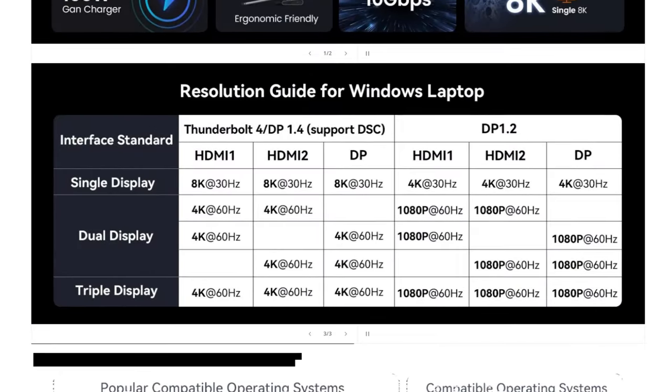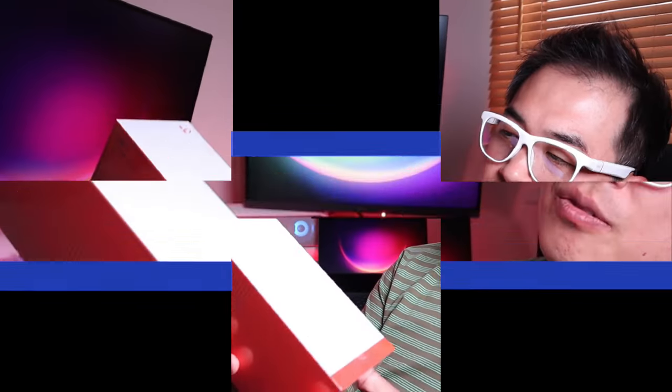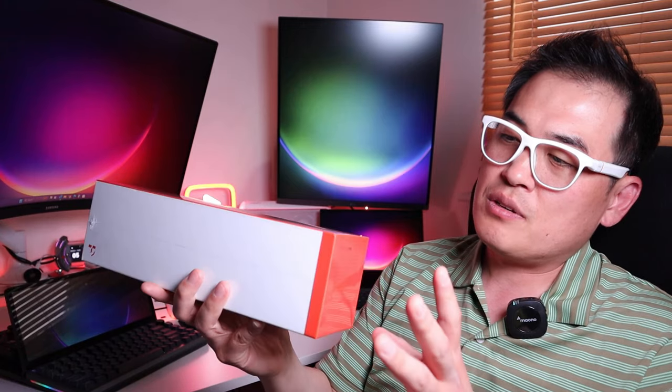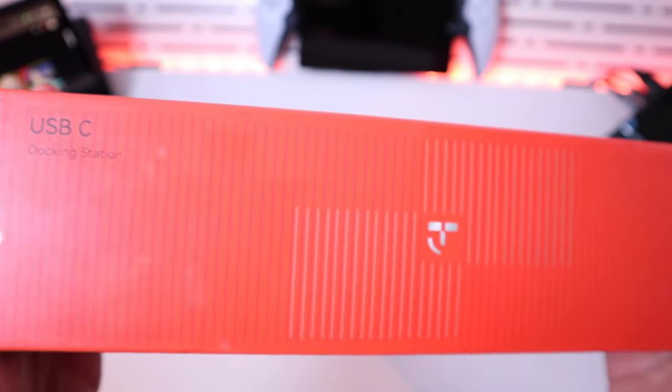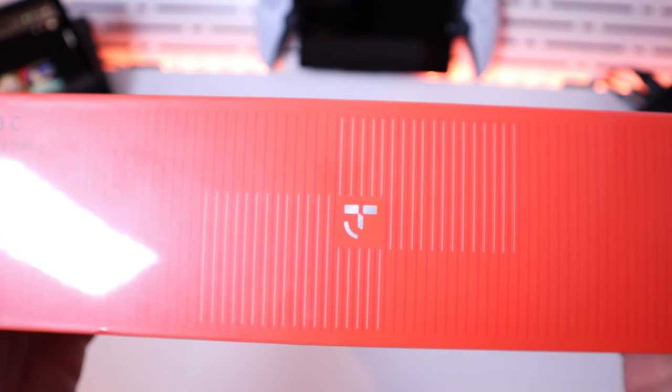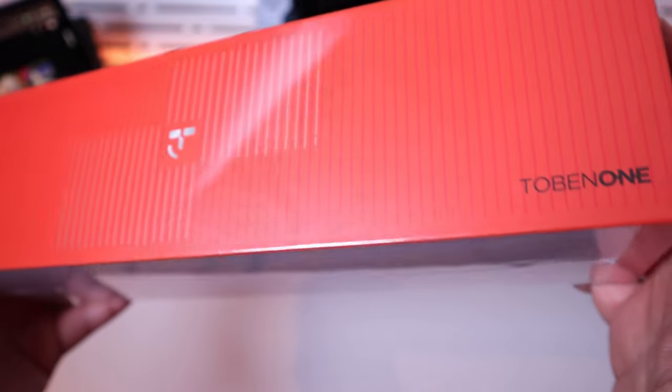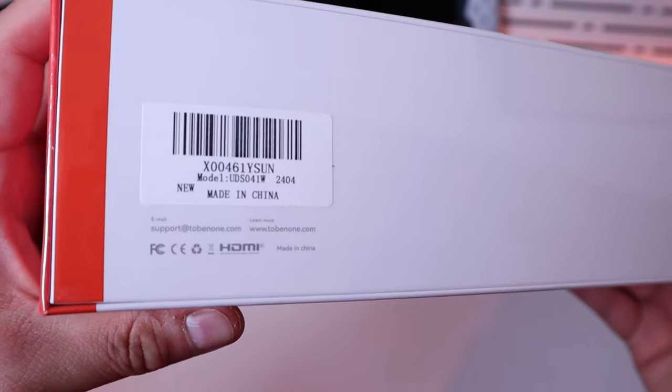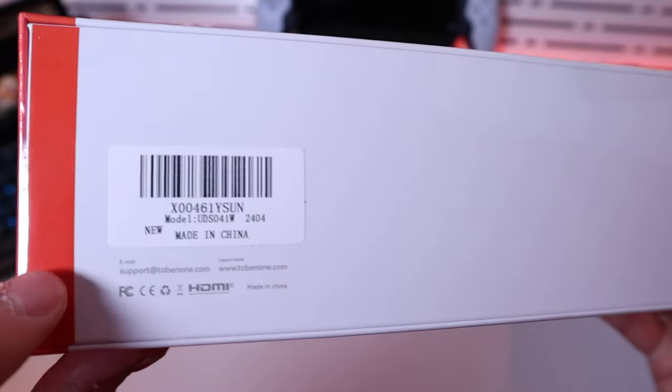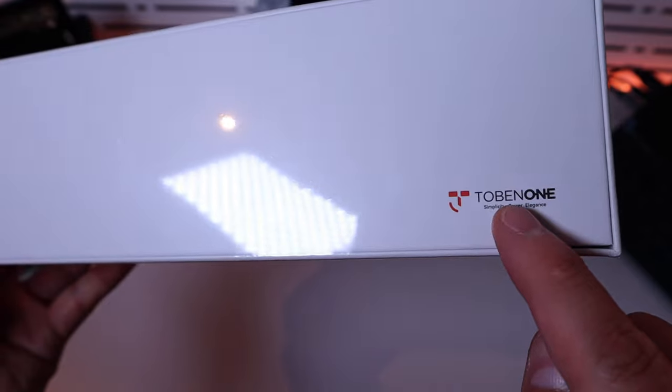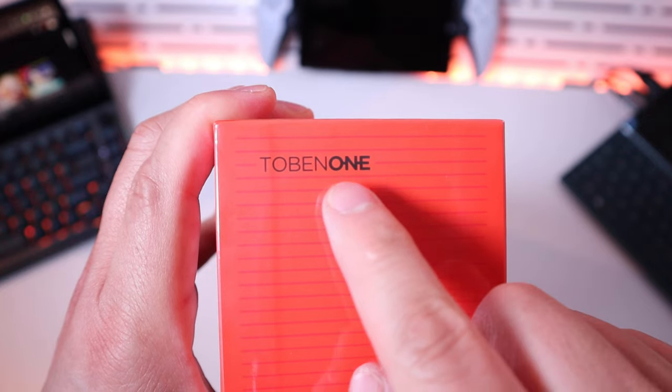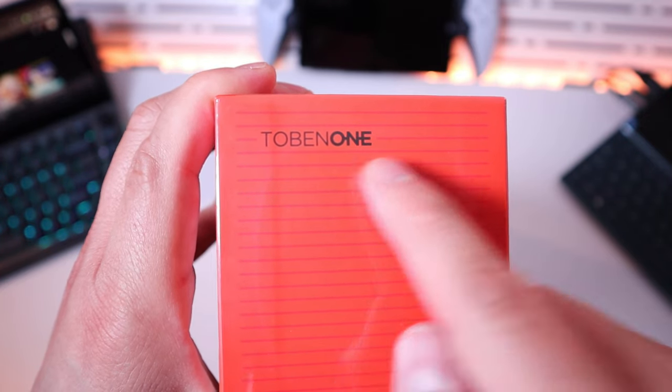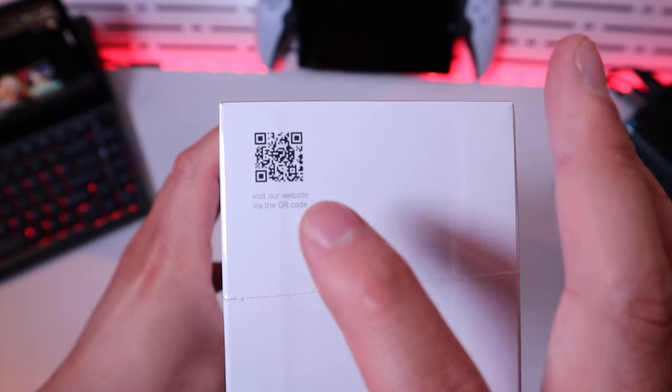So here is the actual package itself. It doesn't have any glimpse of how the actual unit looks like, which pretty much shows how confident they are with this actual docking station. So I'm really excited to do the unboxing and find out how well it fits with this unique desking layout of my own. So enough said, let's do the unboxing shall we.